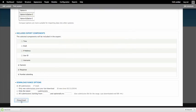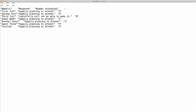Let's take a look at that file. I've opened up my downloaded file — I've got a tab delimited text file with my names, response, and number attending fields. I could import this into another program and analyze that data further.